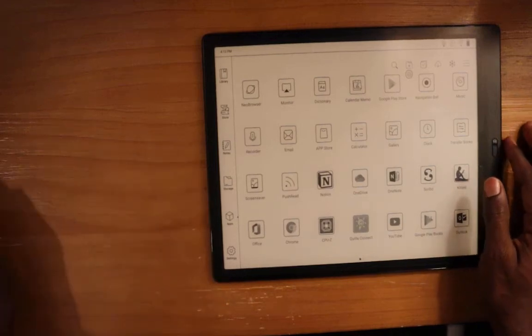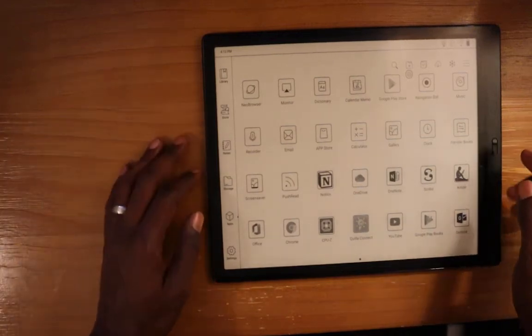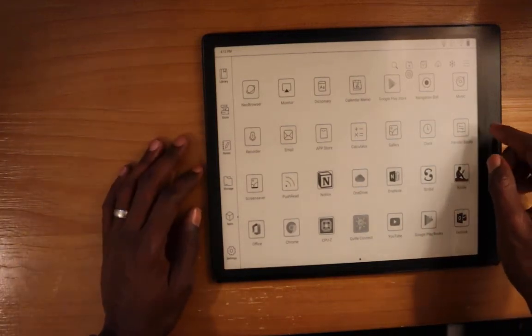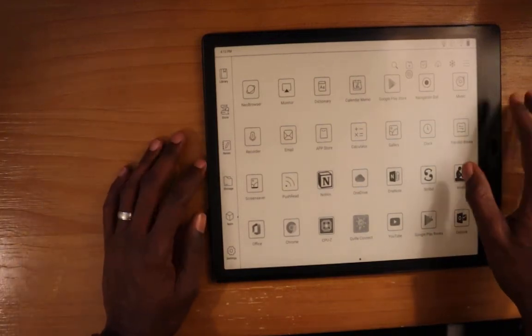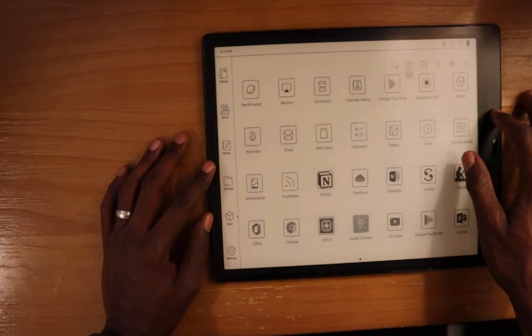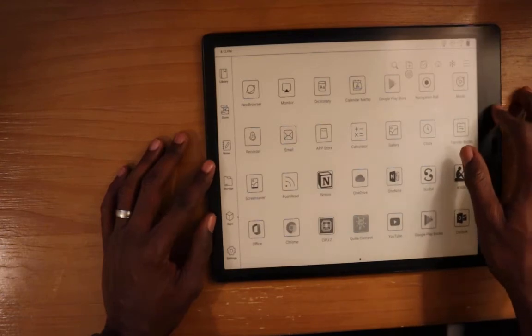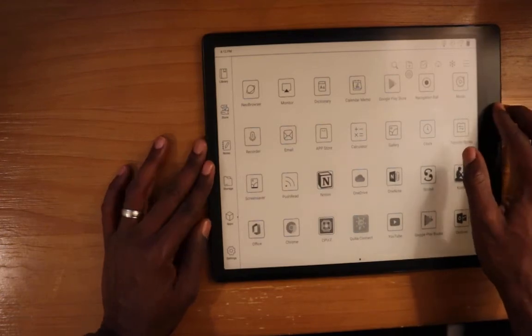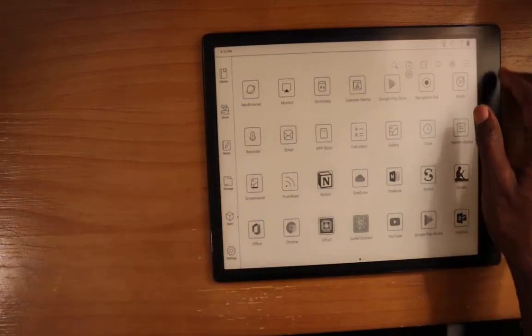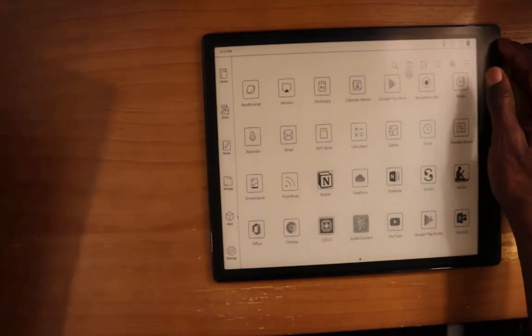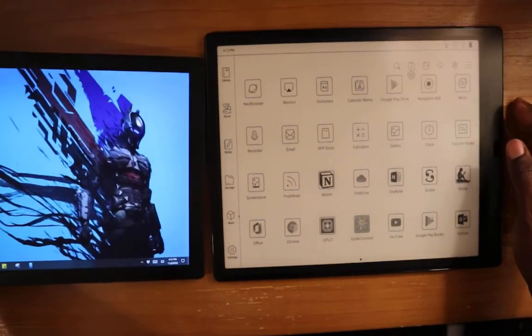Okay, in this video I'm going to show the Max Lumi as a second display to my Windows device.